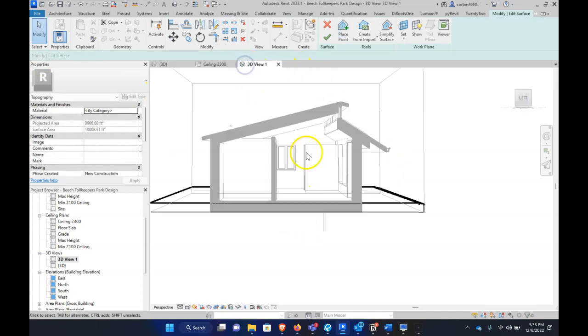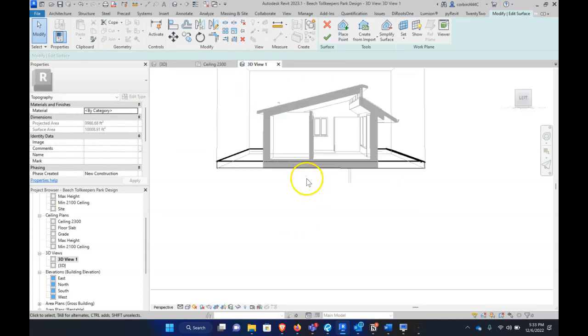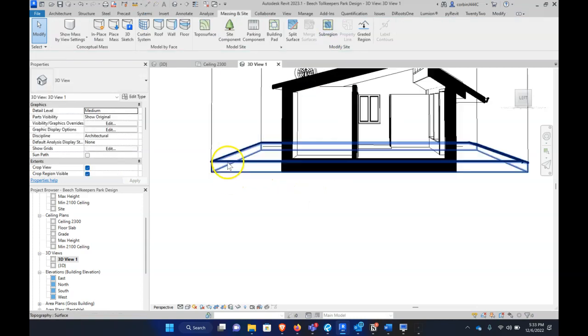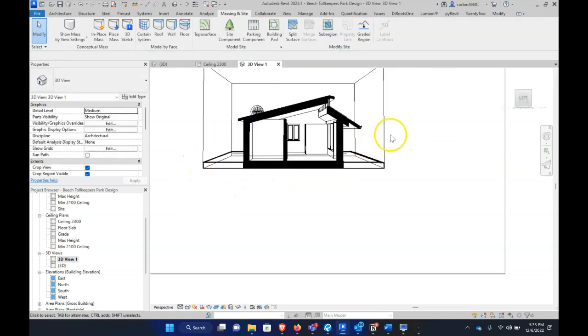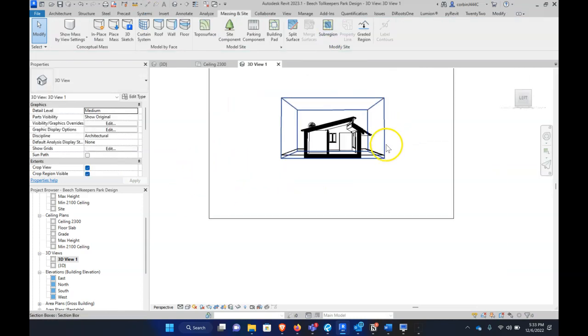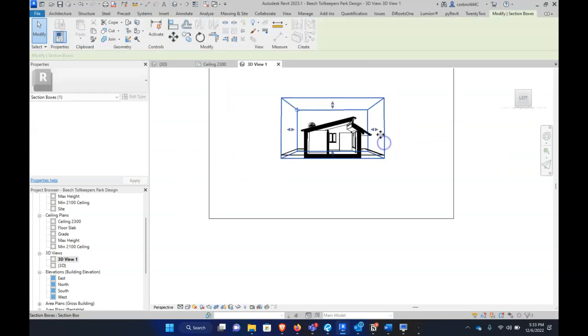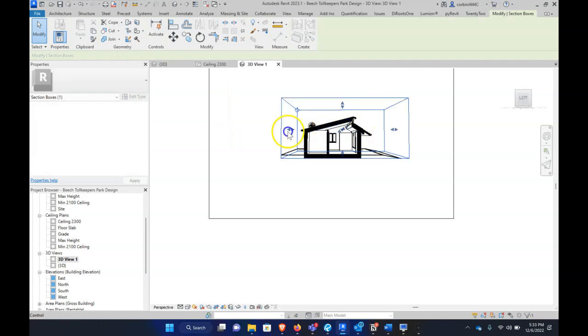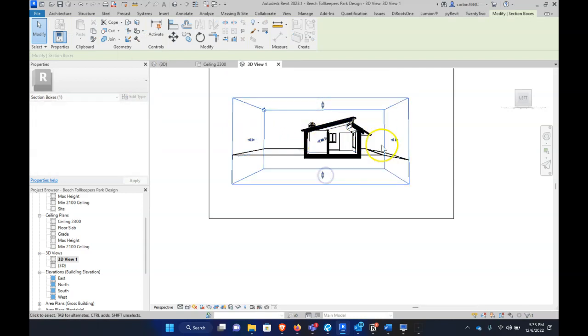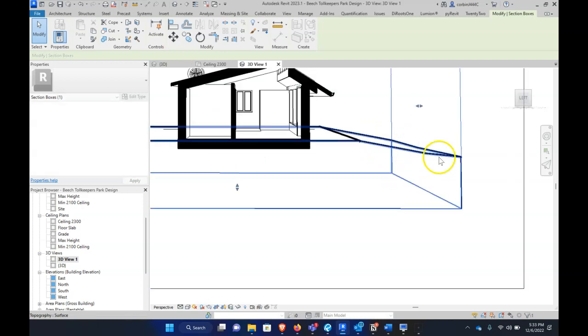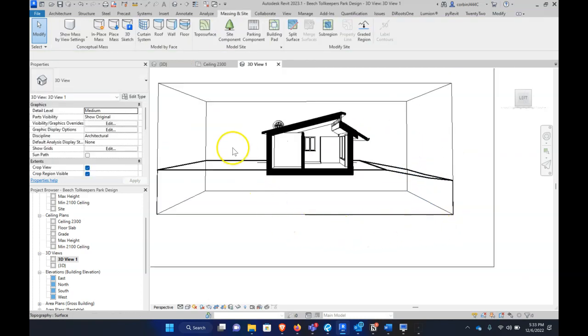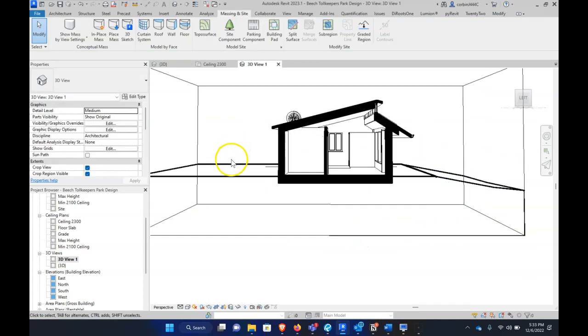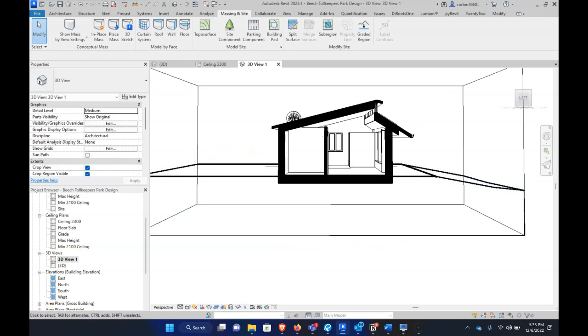So now when we go to our 3D view, you can see we have a very thick black line for our topography surface there. We can also pull our section box out a little bit more, bring it down, and so you can see what I mean - now we just have the thick line of where our topography intersects. So that's how to do a 3D section.